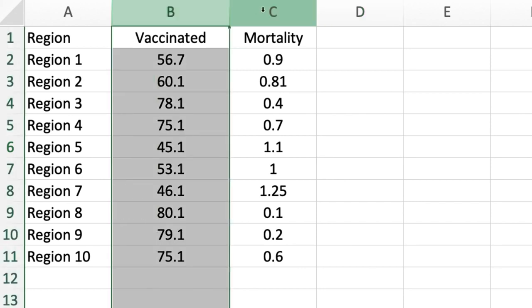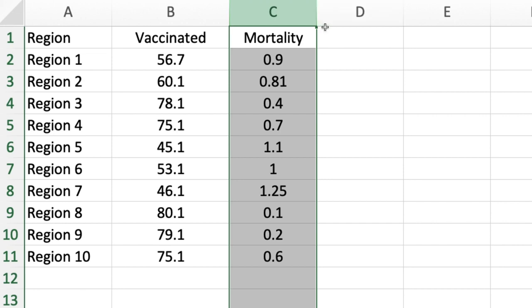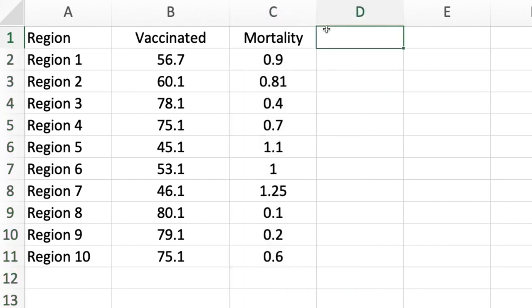On the next column you can see another hypothetical data for the mortality rate that is related to COVID. In the first column you can see the regions 1 to 10. This is not real data — it's hypothetical data to show only how to run a simple linear regression analysis using the JASP software.